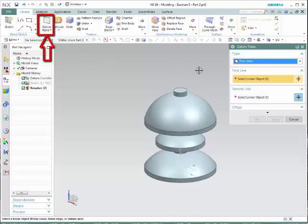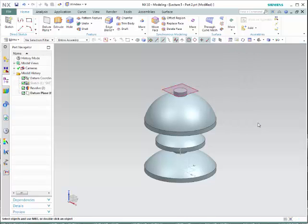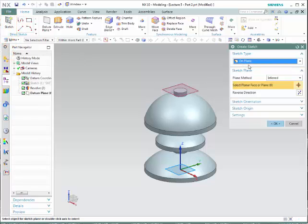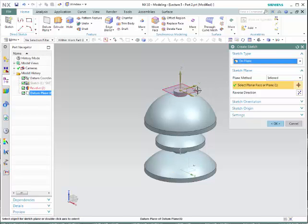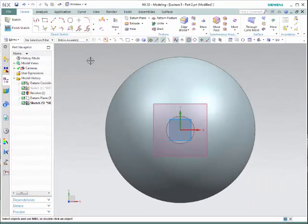We're going to create the datum plane and select it at a distance. We're going to select the surface, and the distance that we want at this moment is zero. The next step is to create a sketch on that particular datum plane. So we're going to go to the sketch and select on a plane, selecting that particular plane. Make sure that the Z-axis is perpendicular going up from that particular plane. We're going to take advantage of the existing surfaces and project them into the sketch we're using currently.